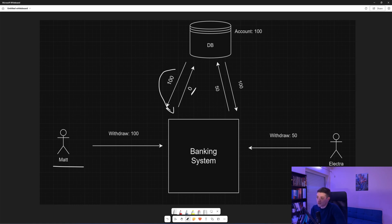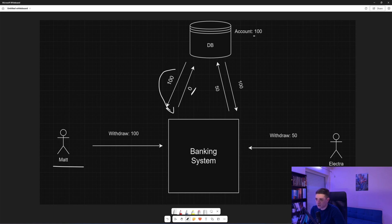Now before it saves to the database, Electra makes another request to withdraw 50 units. Our application will take back that record with the 100 units, it will check if it has that amount, and since it has, it will update it to 50 and then will go and save it back to the database.